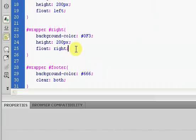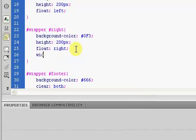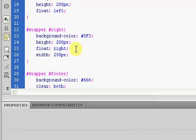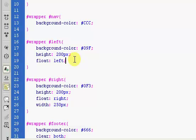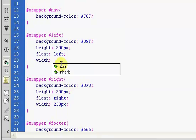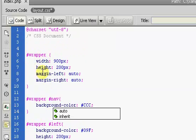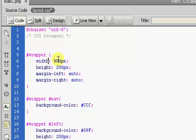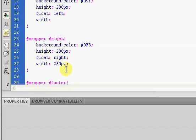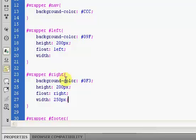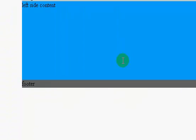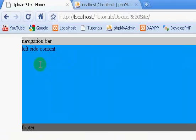Now we have to give our left and right columns some width. The right column gets 250 pixels. For the left side, since our wrapper is 900 pixels and the right side is 250, 900 minus 250 is 650 — so the left column gets 650 pixels. You can see they bunch right together, which is exactly what we want.